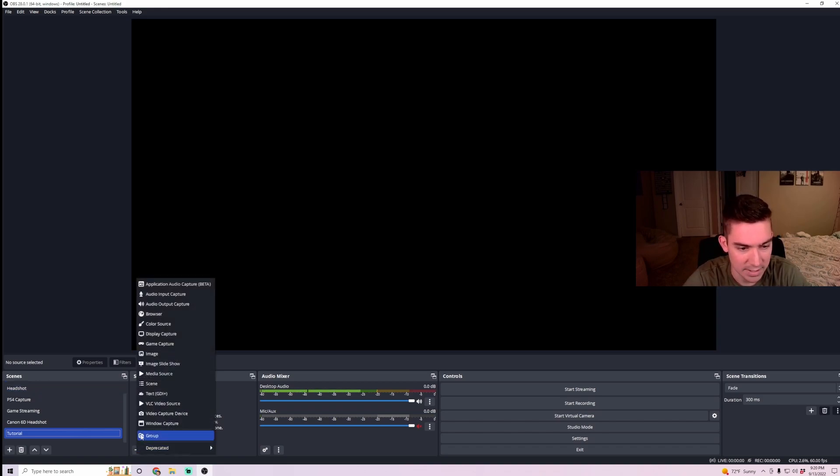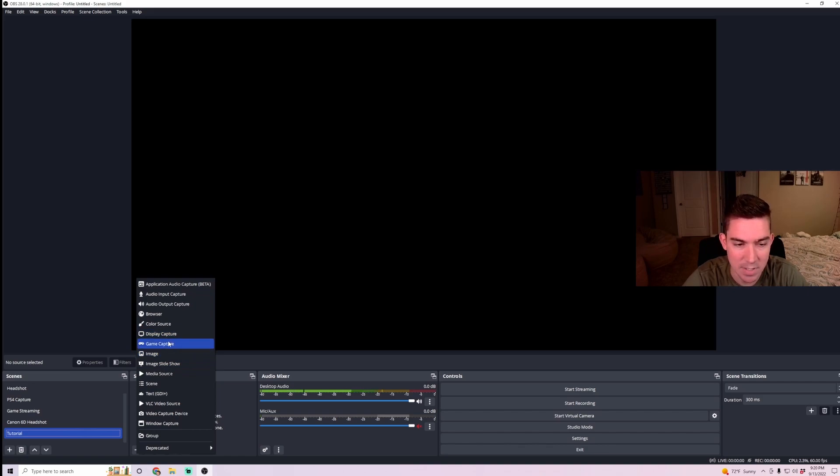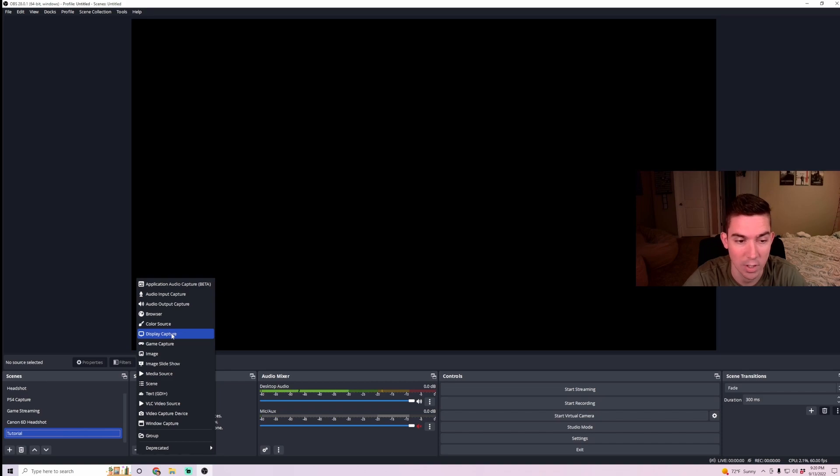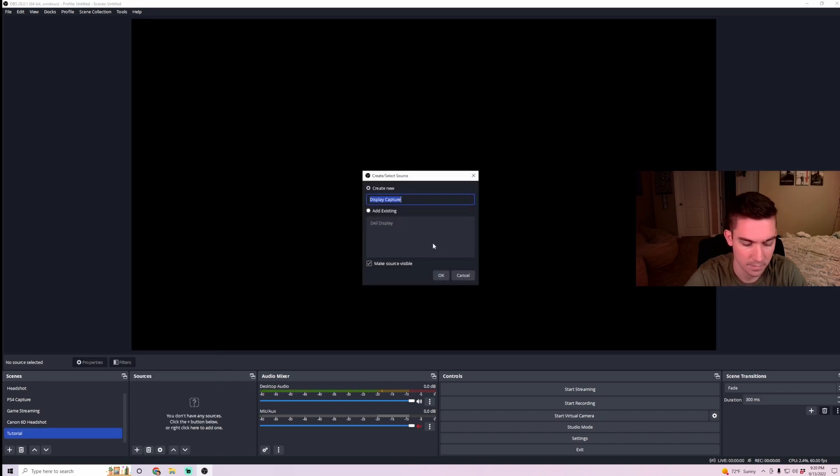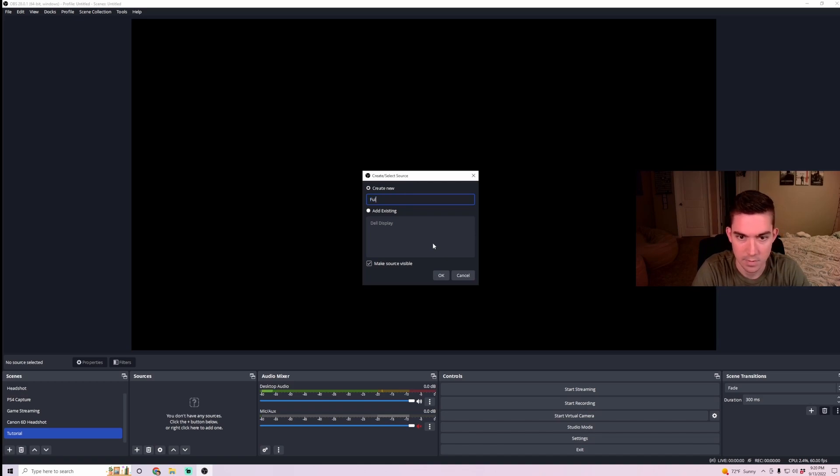So I'm going to click in here, and I'm first going to click on display capture. You can add game capture, but display will capture your full screen display of whatever you're using, which is easiest if I'm going to be switching between games.